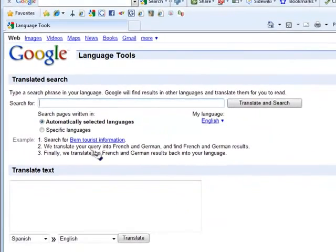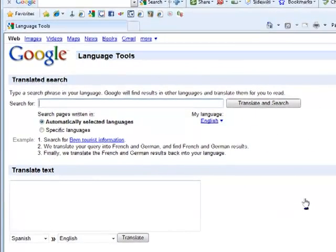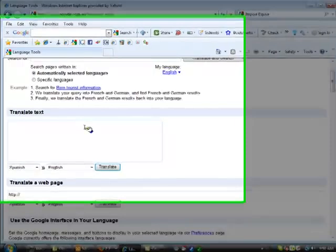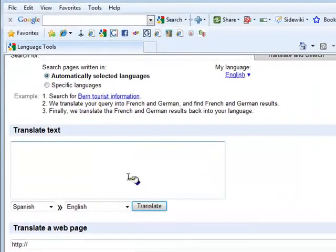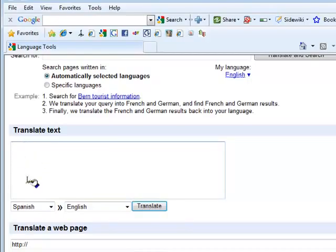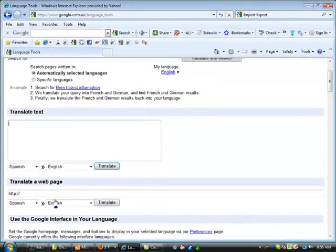The most important section is where it says 'Translate Text.' It allows you to cut and paste any text in any language, select the language you don't understand, choose your target language such as English, and once you click it, it will translate that text. For example, if I cut and paste a paragraph of Spanish I don't understand, I can convert it into English by clicking this button.